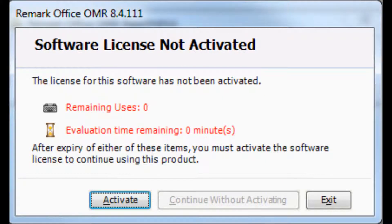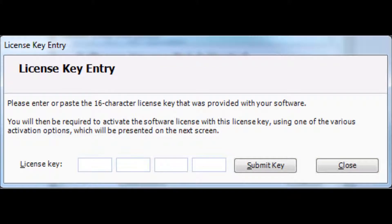Let's take a look at how activation works. When you first launch the software, or when you have exceeded your days or uses, you will be prompted to activate the software. You may click the Activate button to start the process. Locate the license key that was provided to you via email when you downloaded the software and enter it on the license key entry window. Click Submit Key once you have entered the license key.